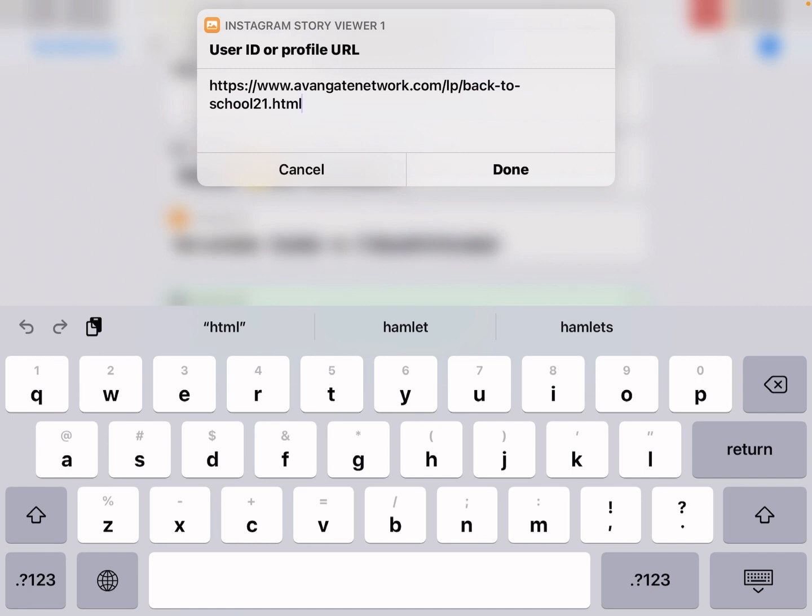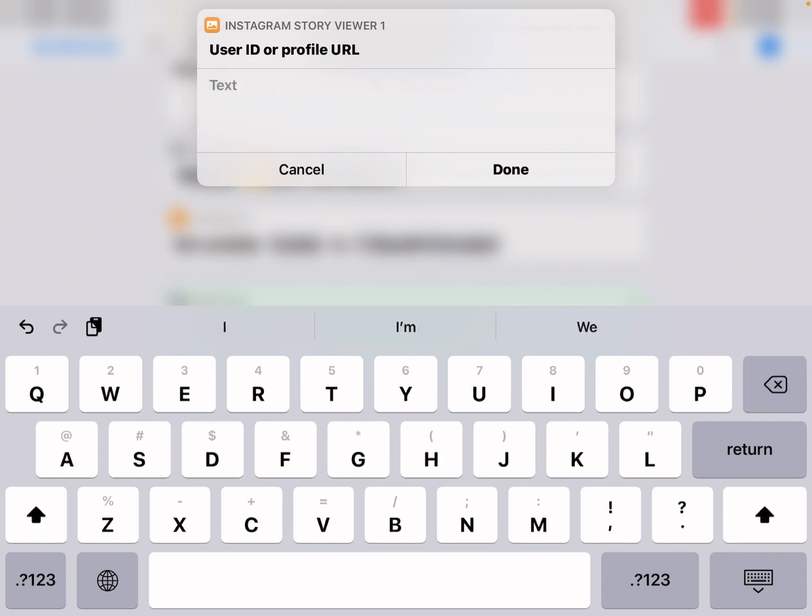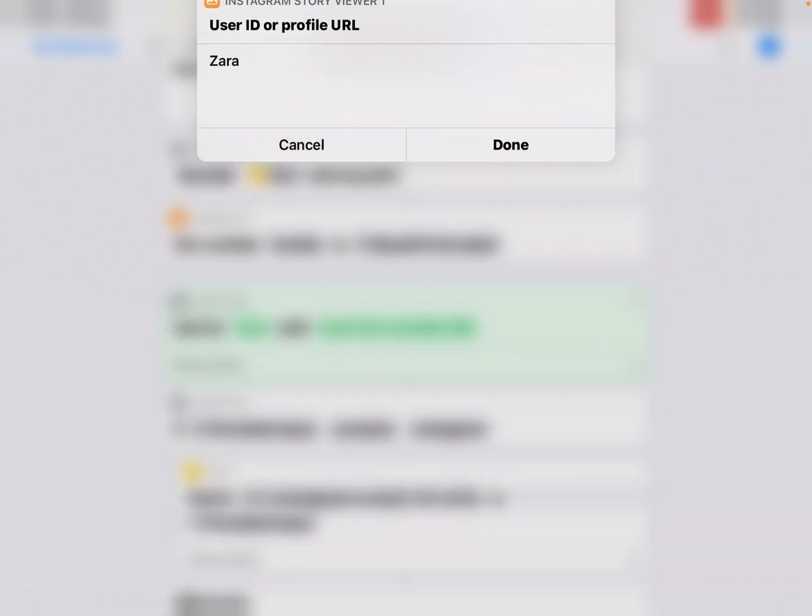Let me just input it. I can copy this. It will automatically get your clipboard as the default input. So I can just type Zara and tap done.